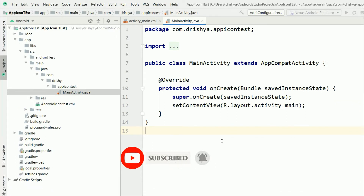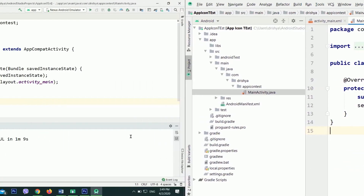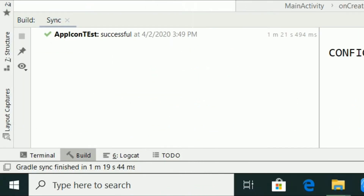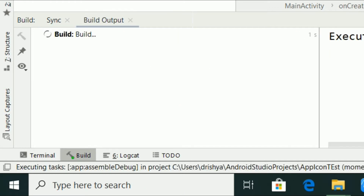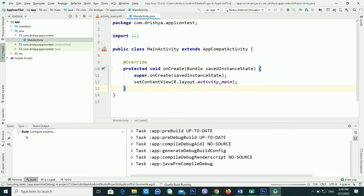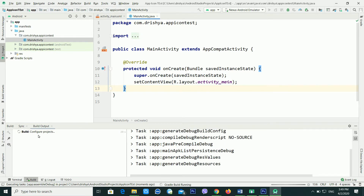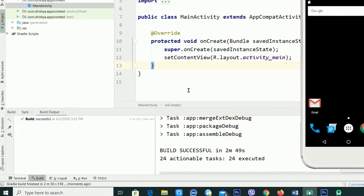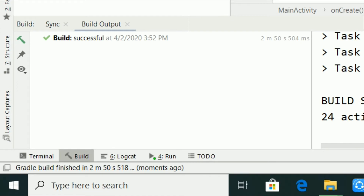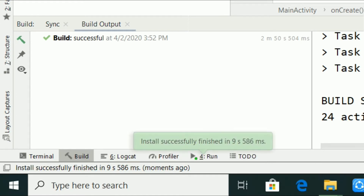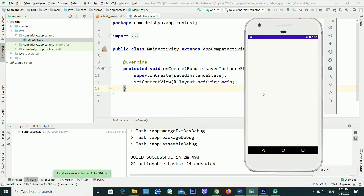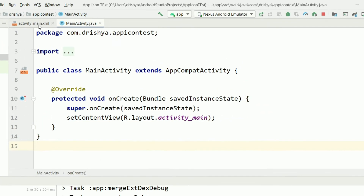Now you can see my project has been made successfully. I am running it now — it will take a little bit of time depending on your computer speed. Android Studio is building my project and sending it to the Android emulator. Now all the things have been completed and my Android emulator is also ready.